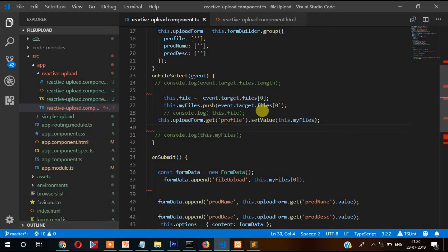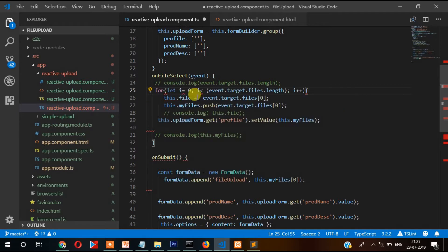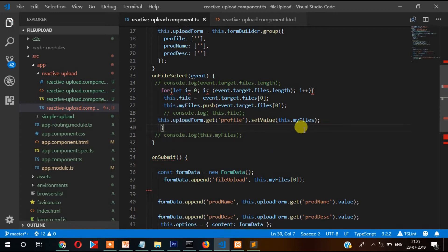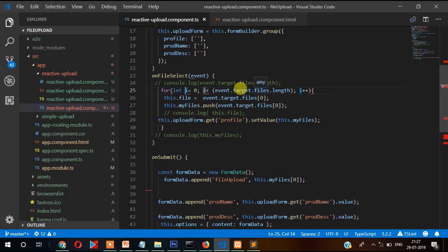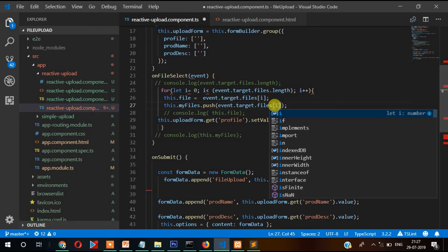Since the images are received as a multiple array, we need to write a for loop here. We are starting the index from zero and then this loop will run and check the files. In case you select two images it will run two times, in case you select three images it will run three times. So in place of the fixed zero we have to write 'i' so that the index updates automatically.